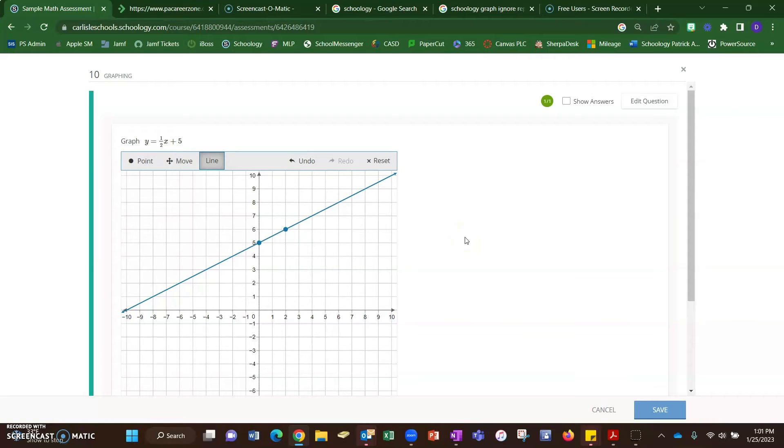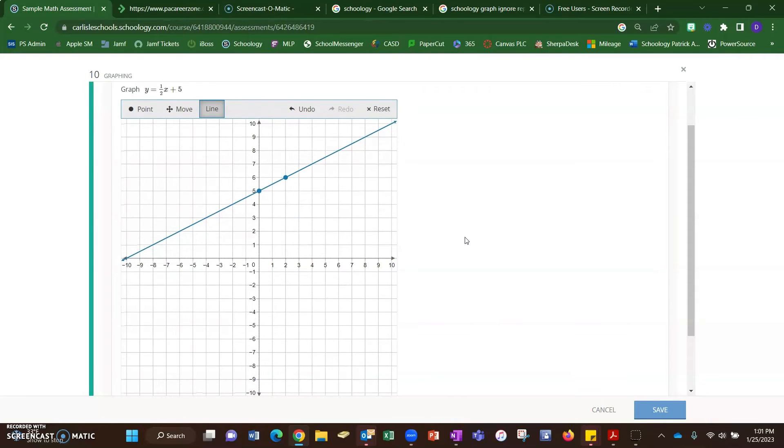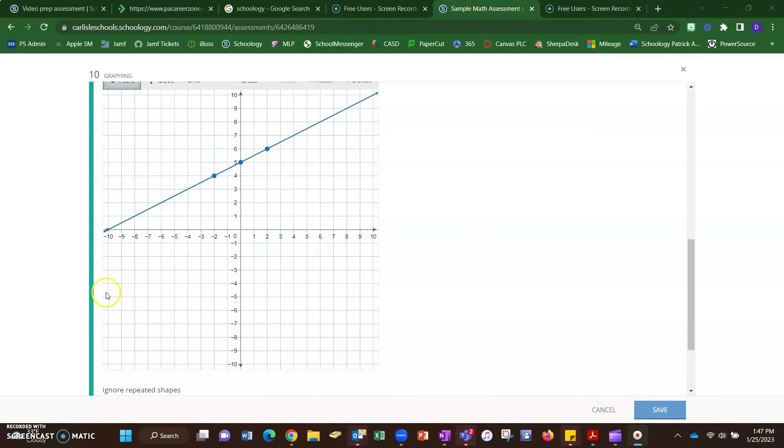Just to make sure that it graded it properly, because sometimes it's marking it wrong and I think I probably would have marked it right.